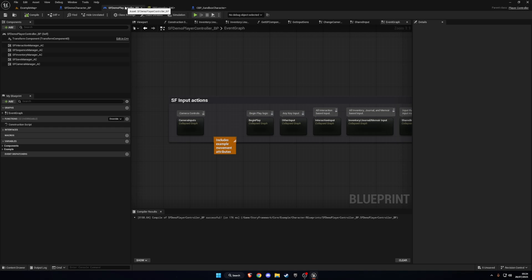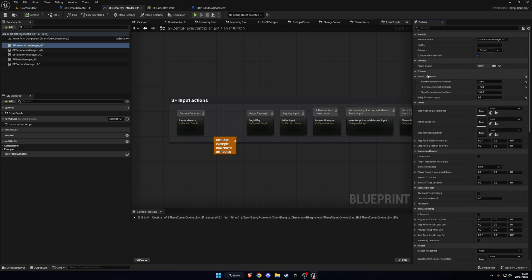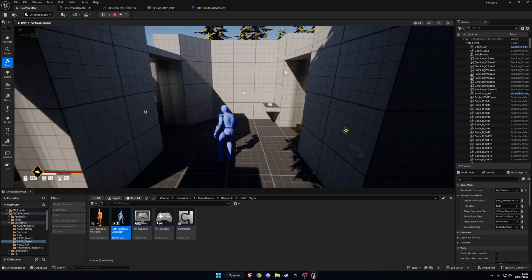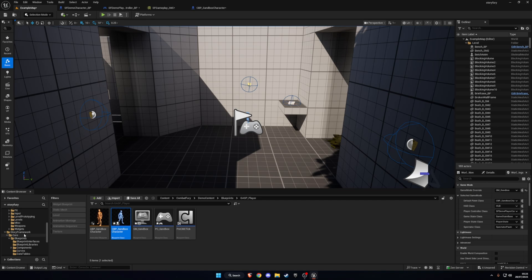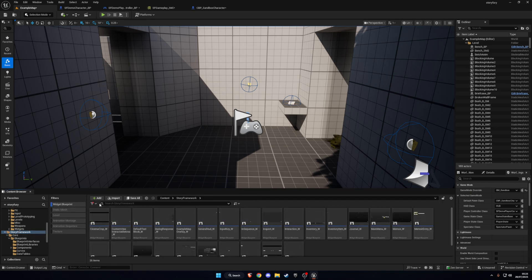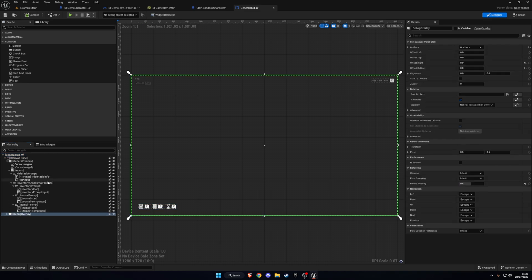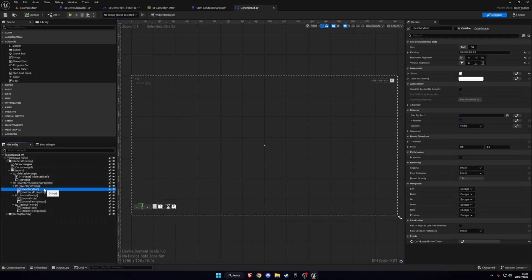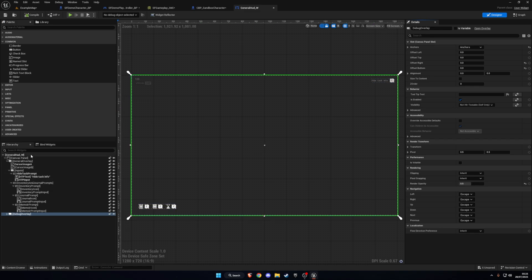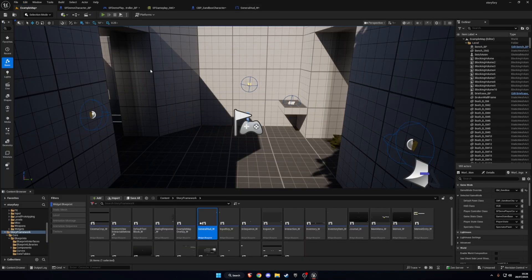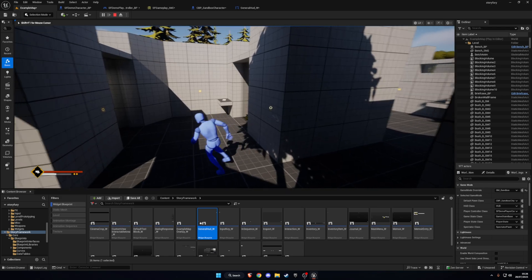To get interactions working, go to the Demo Player Character, go to Interaction Manager, then find Interaction Reach in Details and change it to 525. That should make interactions work. For the HUD widget, go to Story Framework, filter by Widget Blueprint, and find the General HUD. You can hide individual elements like the inventory icon by selecting them in the hierarchy and setting Visibility to Hidden. Personally, I'm going to hide the entire widget — click on the root, set Visibility to Hidden, and that removes everything including the cursor.